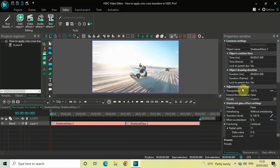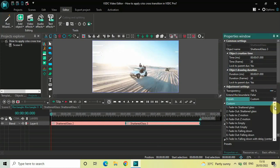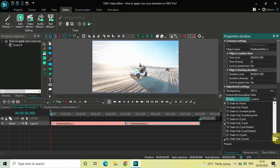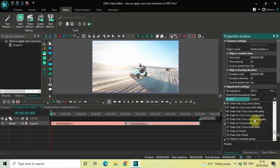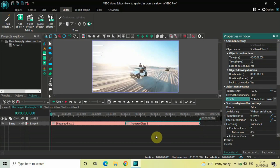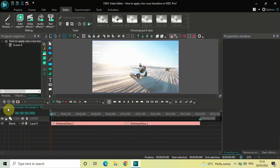Now click on your second Shattered Glass effect and again look inside the Adjustment Settings in the Properties window. Inside Presets, Custom is selected again, so click on the dropdown list, scroll down, and this time select 'Fade Out Crisscross Rectangles'. The preset number is 70 and the name is Fade Out Crisscross Rectangles. Select this preset and that's it.